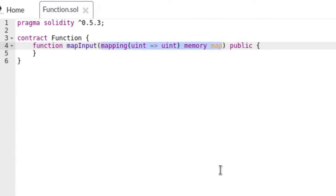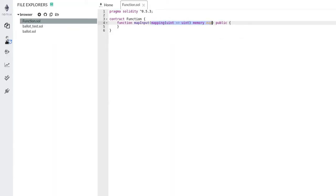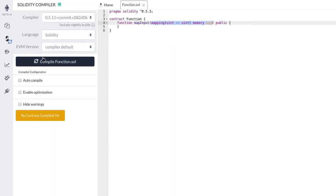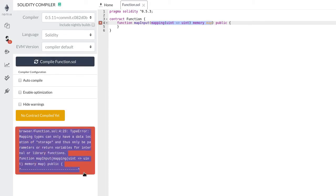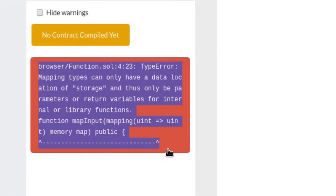Here we have a function that takes a map as input. Let's try compiling the contract. You'll get an error like the one you can see here.